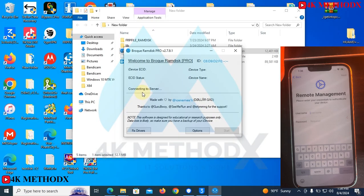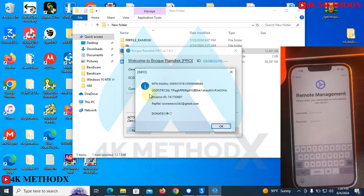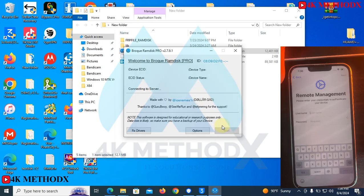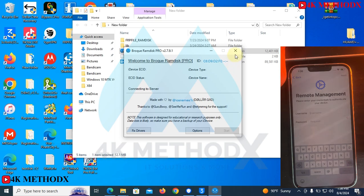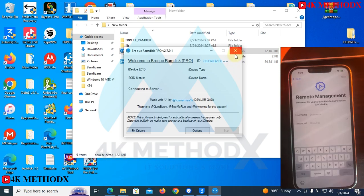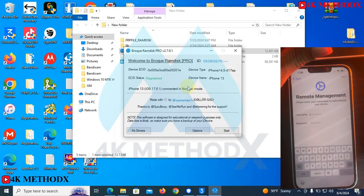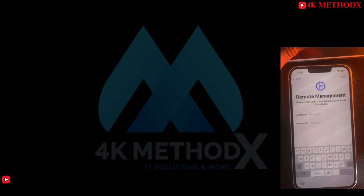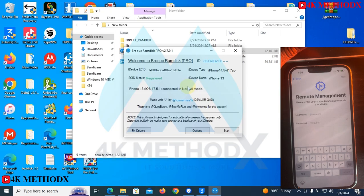The phone will be connecting to the server. The phone has been connected to the server. Before you proceed, you need to register your ECID.